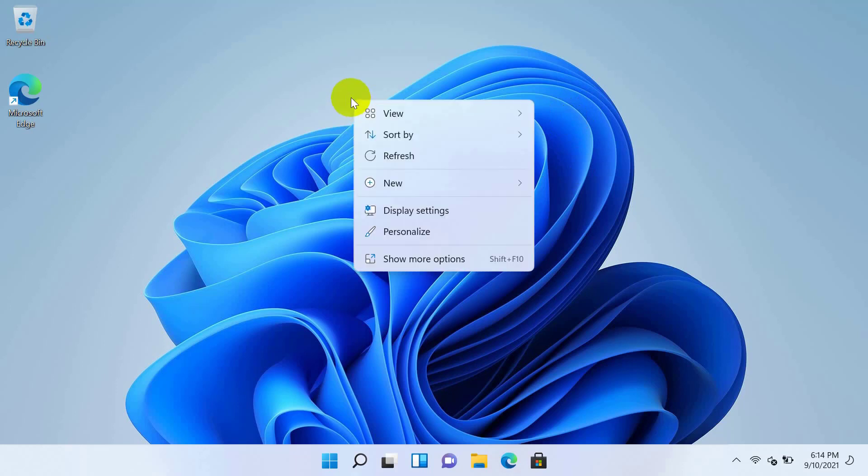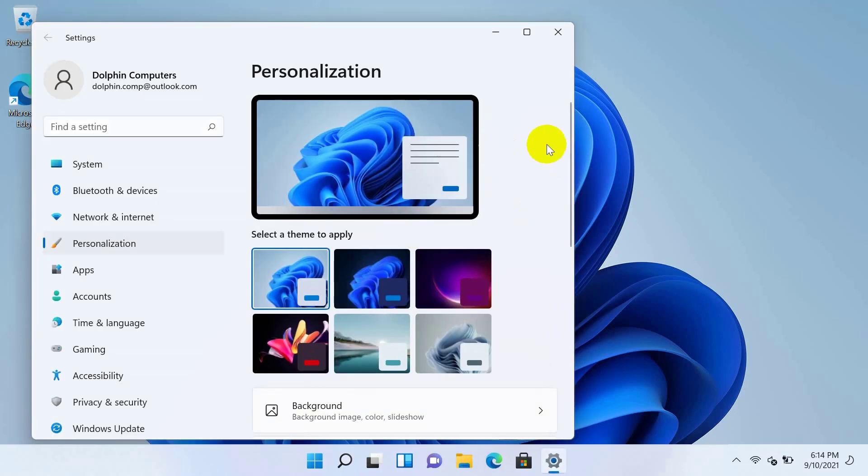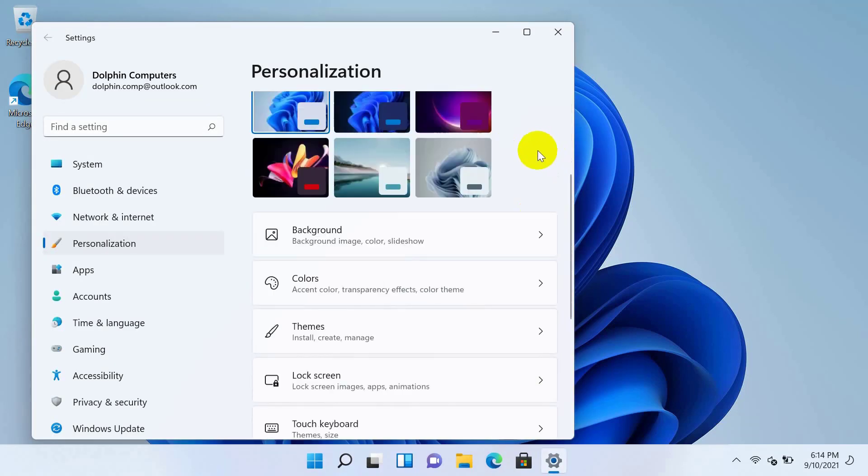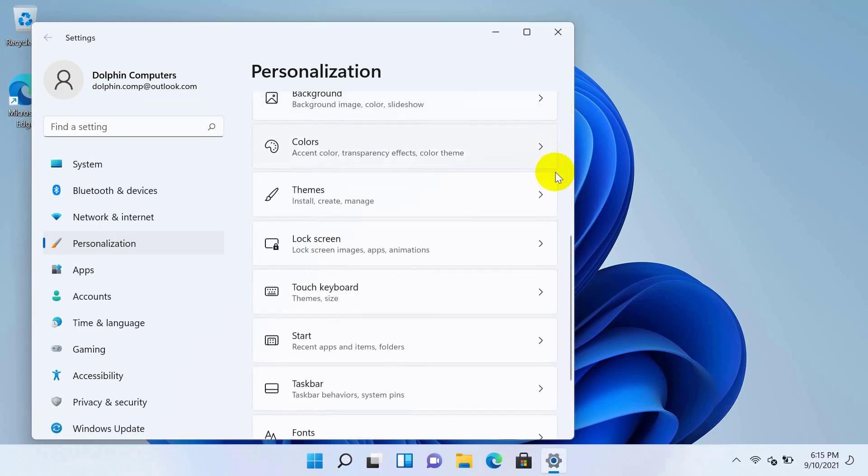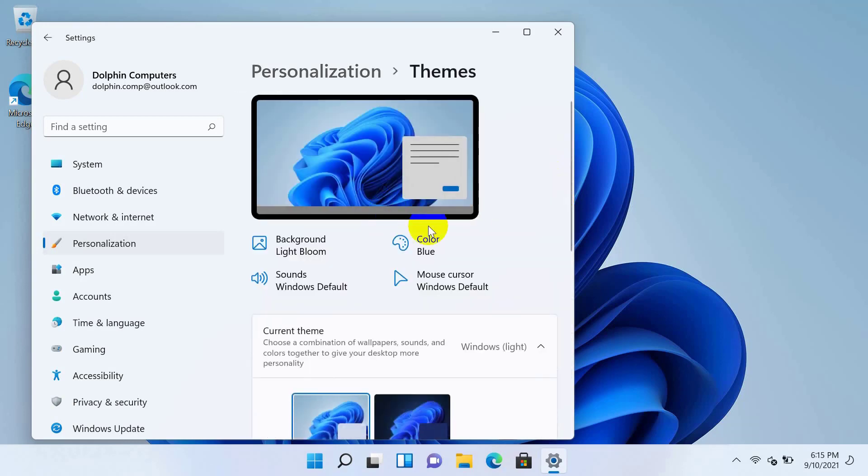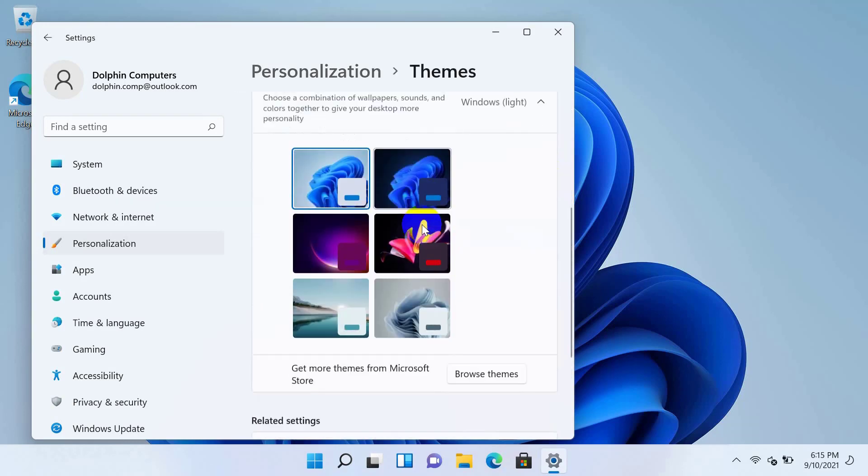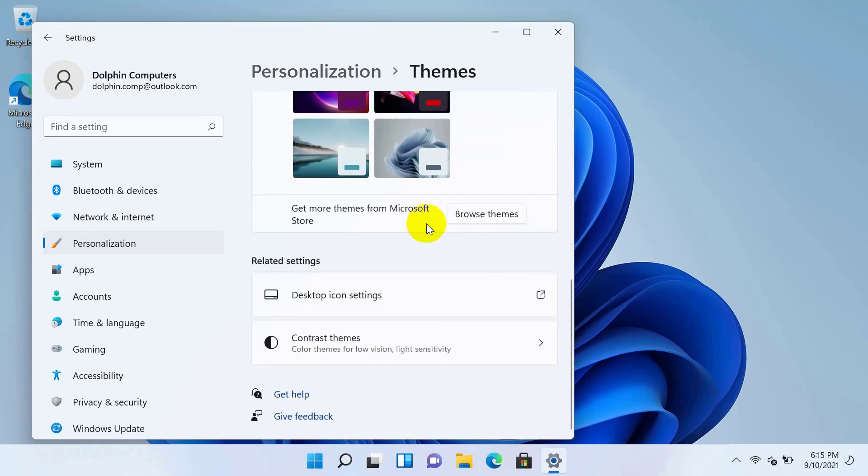Right-click on the desktop and click on Personalize. After opening the Personalize window, scroll down and click on Themes. Then click on Desktop Icon Settings.